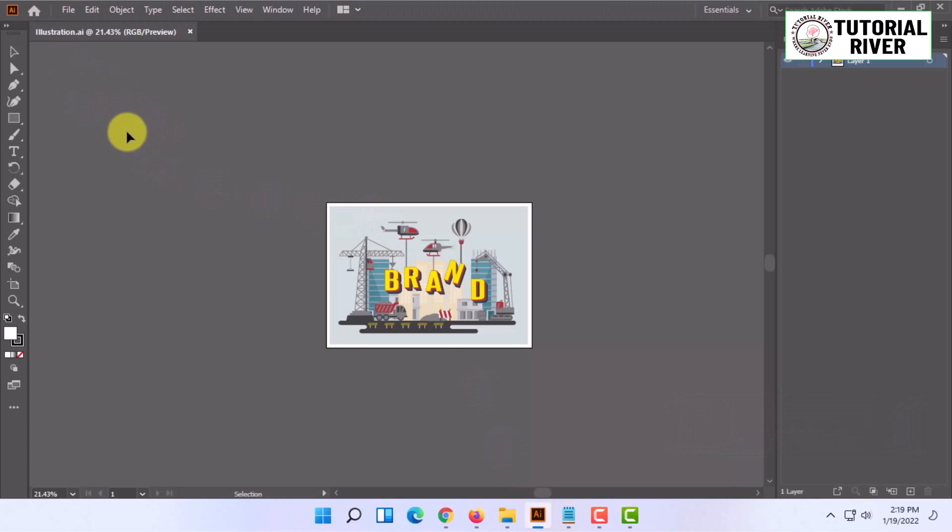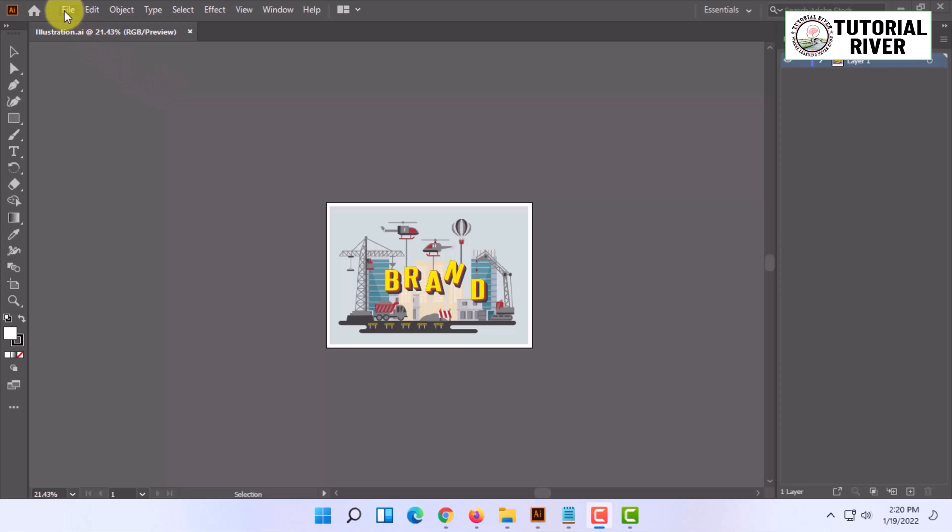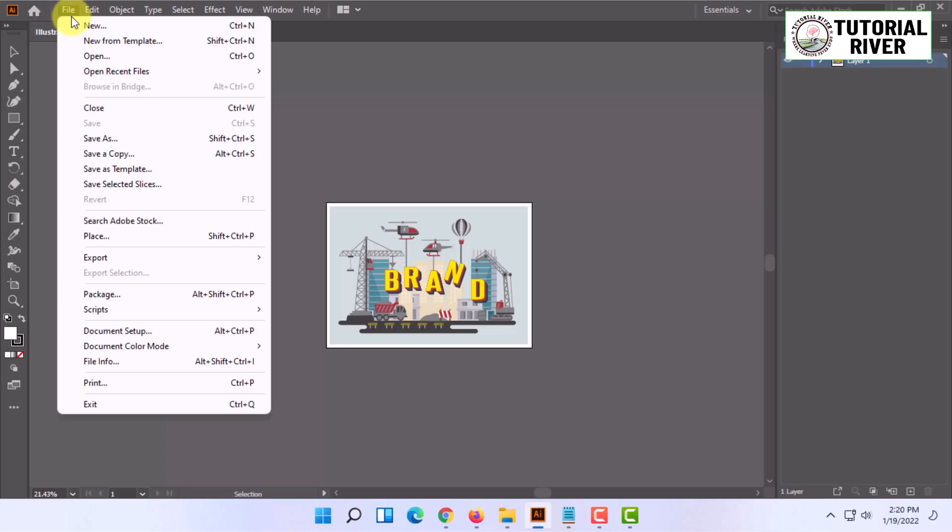Suppose you have finished working on an Adobe Illustrator project. Once you've finished and want to save it, you can simply click on File and click on Save.